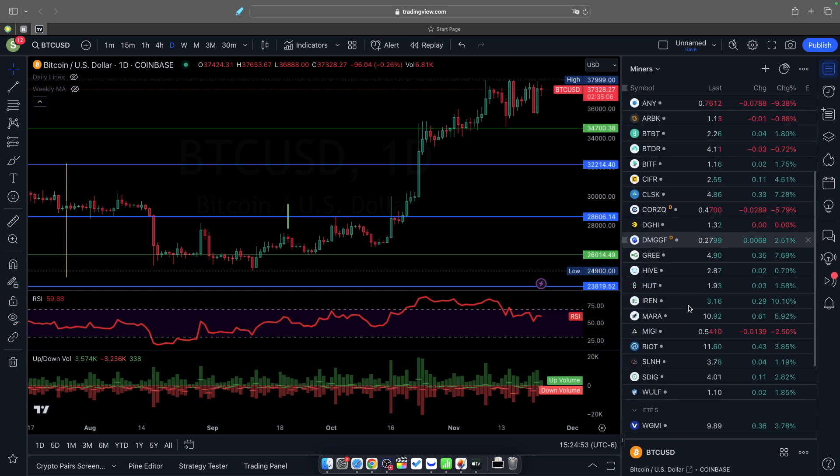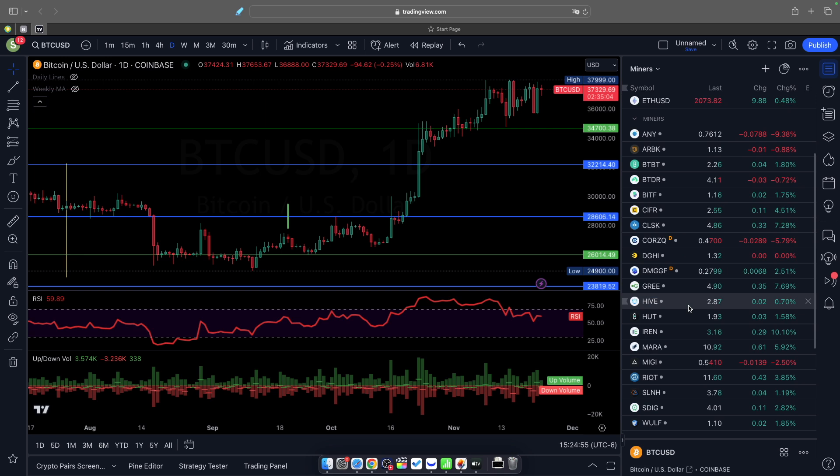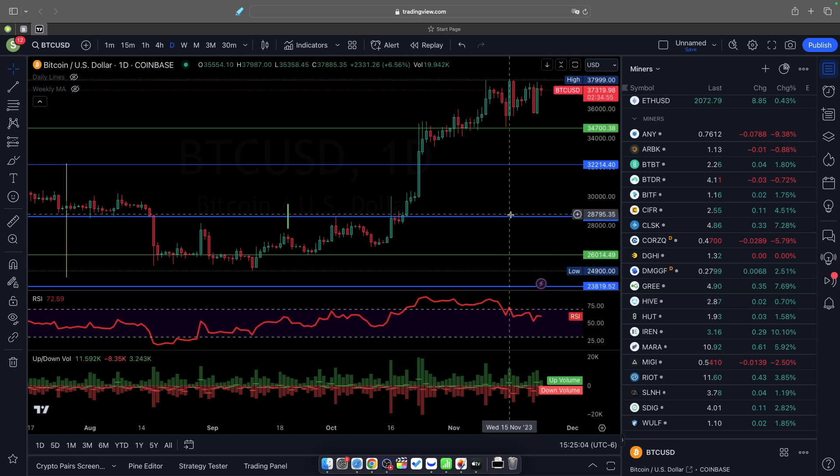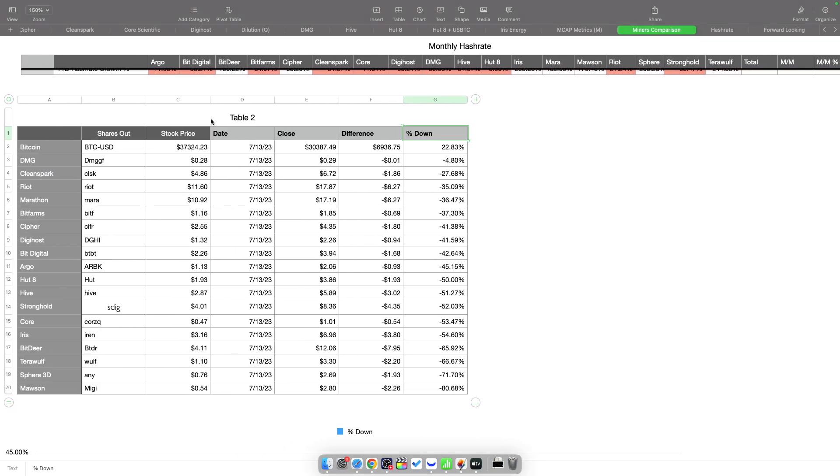We'll see how Bitcoin goes over Thanksgiving. Tomorrow's Friday, so we have a shorter day in the markets—only like 3 or 4 hours of trading. It's going to be a short day and we'll see what happens if we get any news or anything like that.